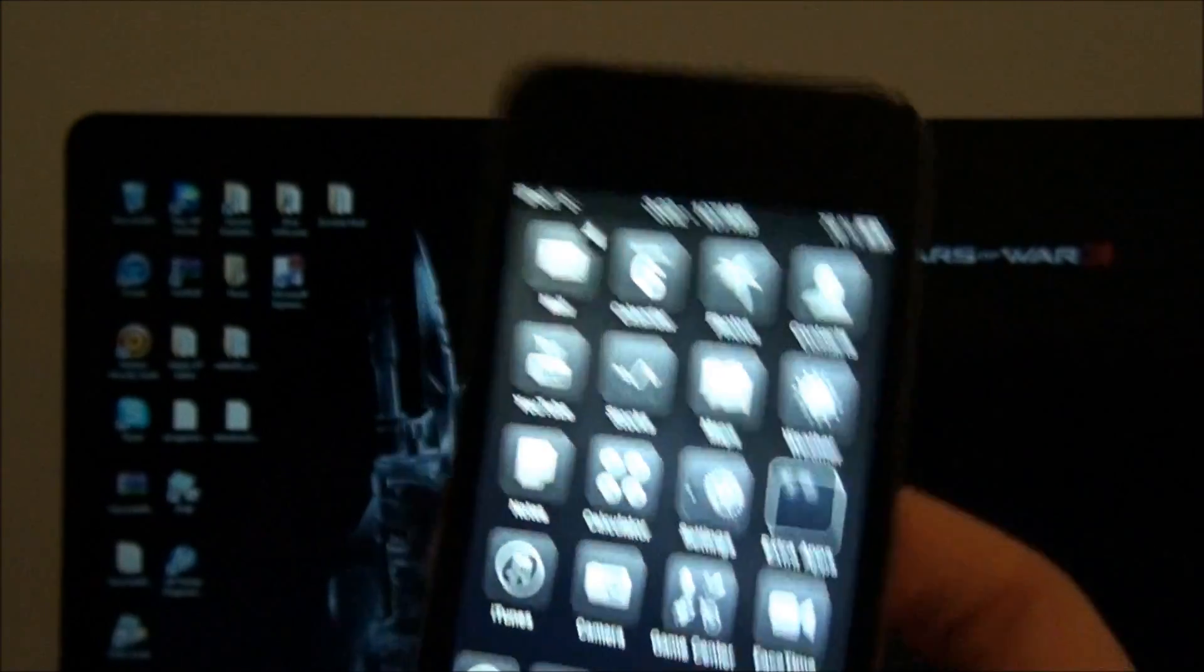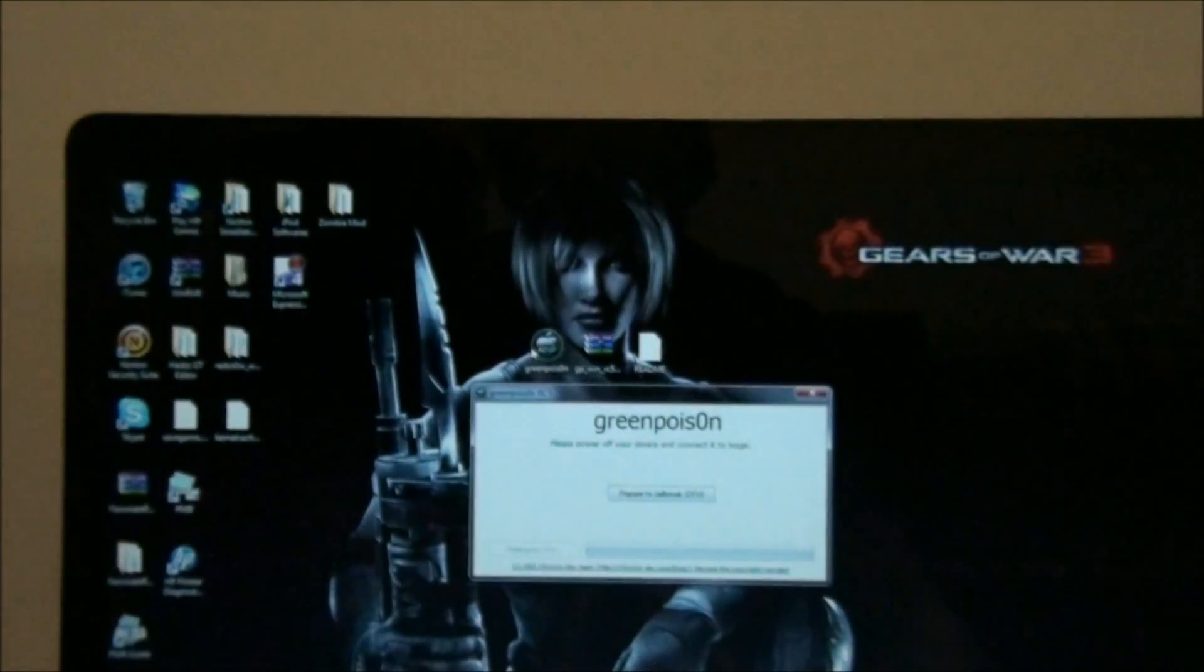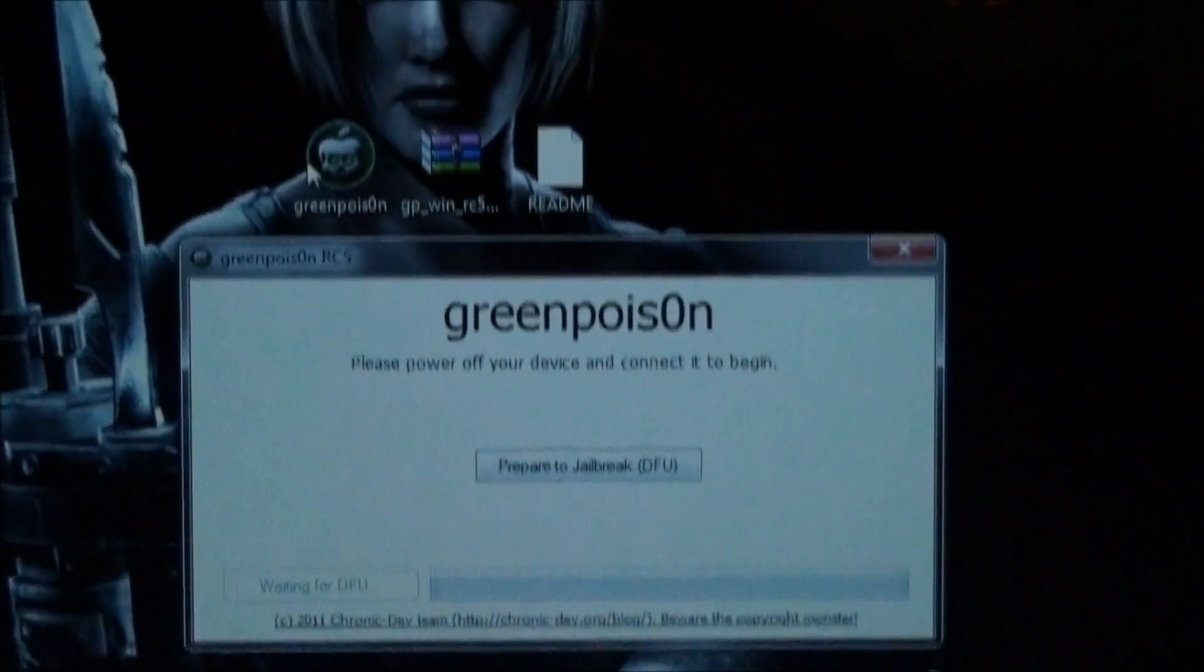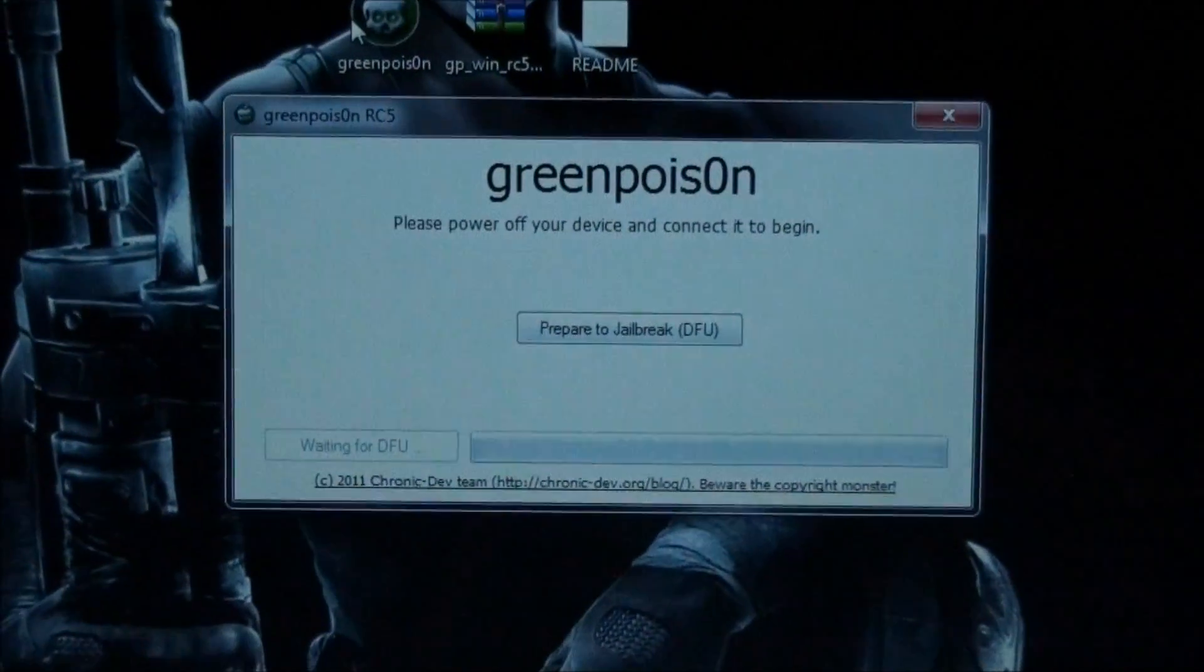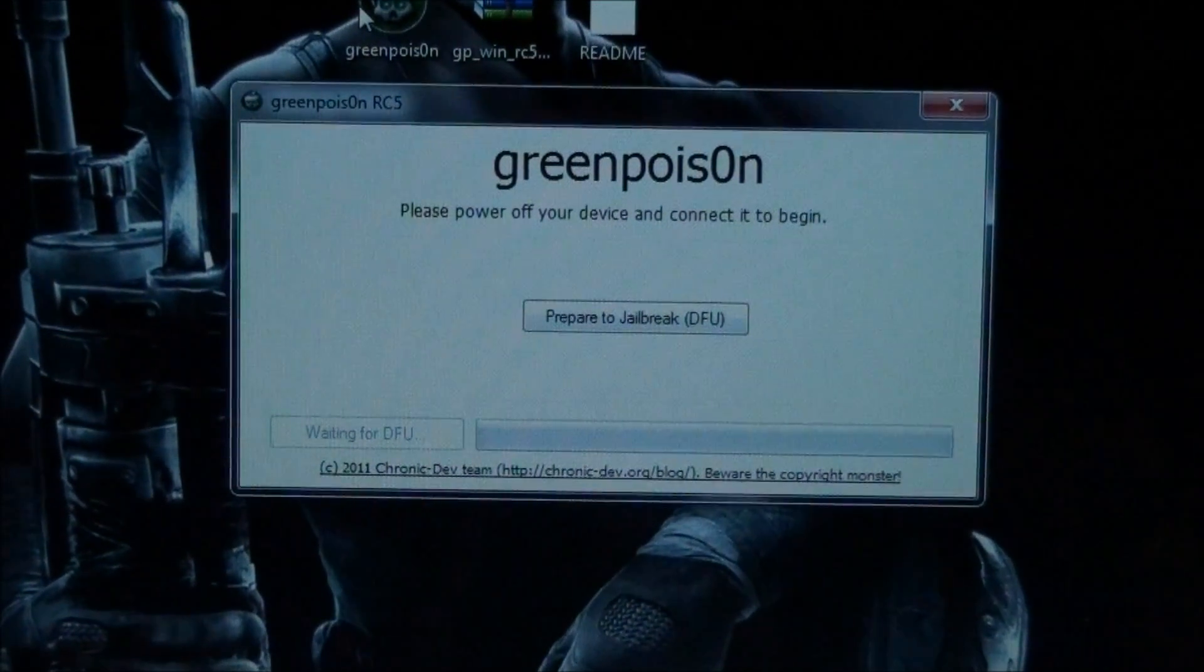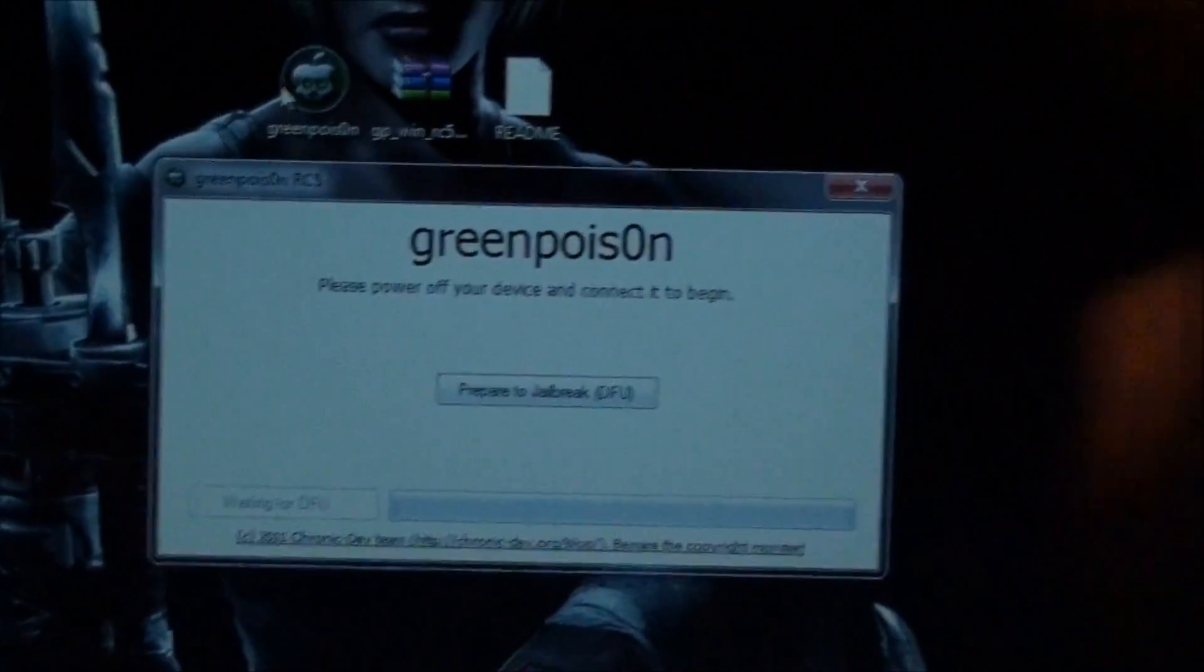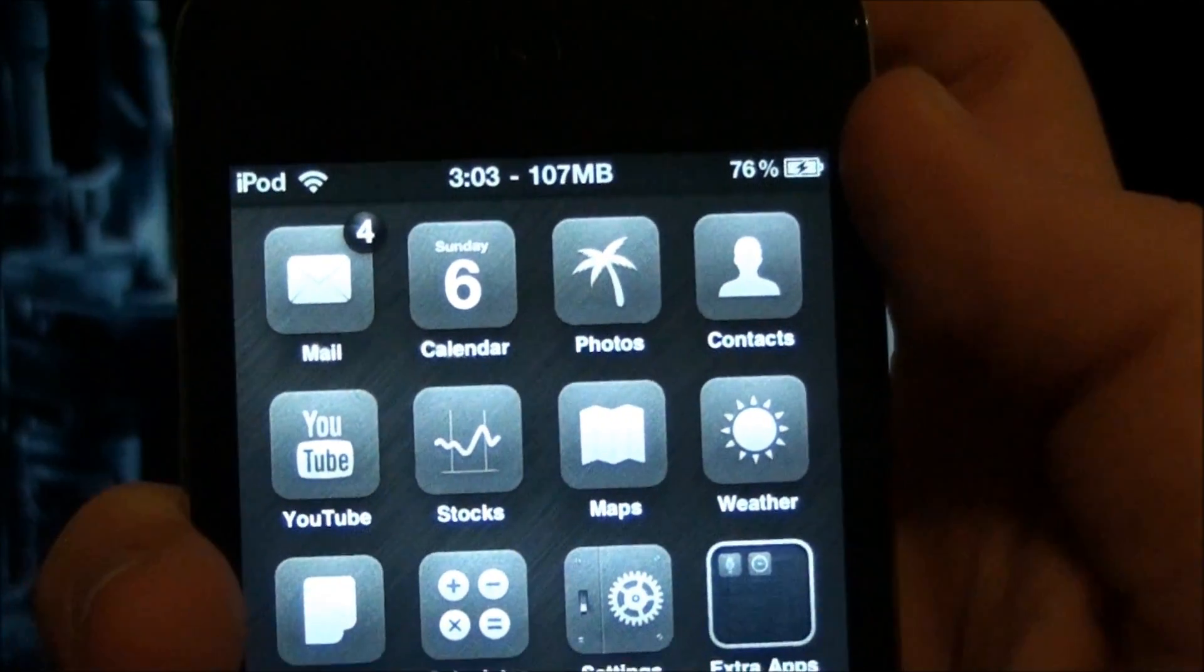So now, what I'm going to do is I'm going to follow the instructions on the screen, and what it says, it says, please power off your device and connect it. So, it's connected via USB right there. And what we're going to do, we're going to power off our device.